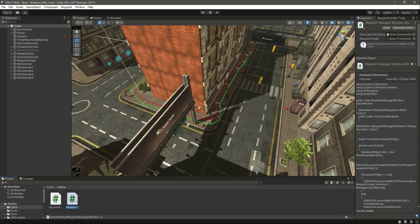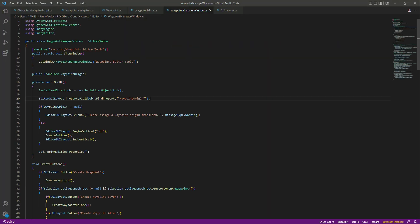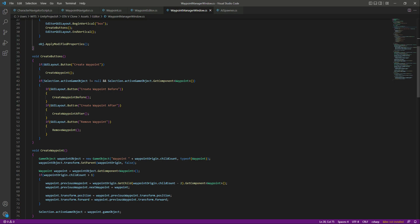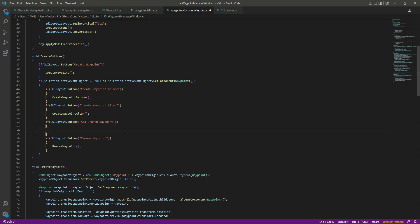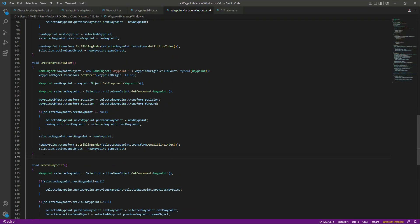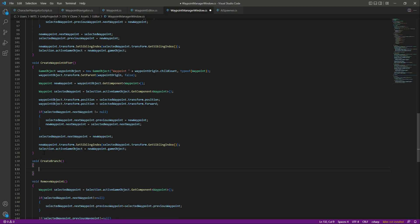After this let's open up our waypoint manager window and create a button for adding the branch. Below the create waypoint section, we will say: if GUILayout.Button and name this button 'Add Branch Waypoint'. On this button we will call a function named create branch. Now let's copy this name and after the create waypoint function we will say void CreateBranch. First of all we will create a waypoint — same as we did before, so we can copy that line from up there and paste it down below.